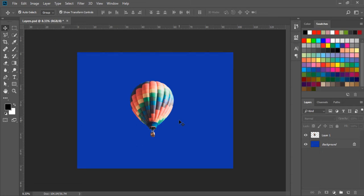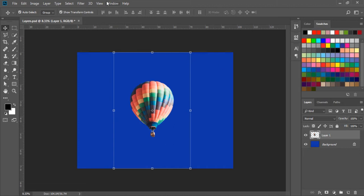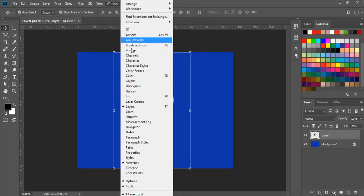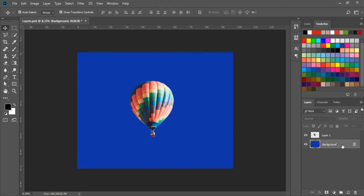On the right hand side we have the layer panel. If we don't see it, we can go to the window menu and here we have the layer option. When we open a new document, by default it will have locked layers. It will have a little lock icon, which means we cannot delete it, edit it, or move it.